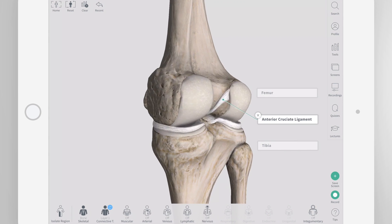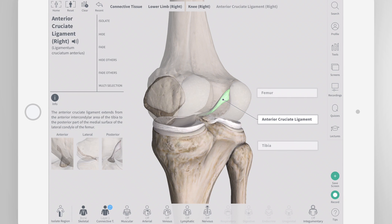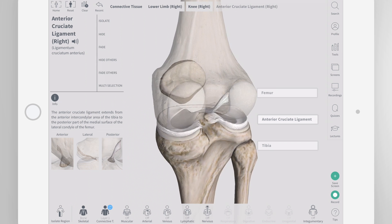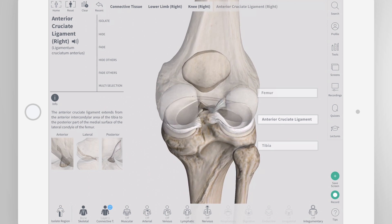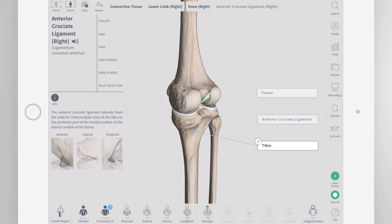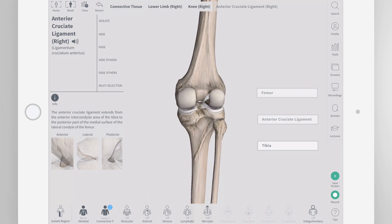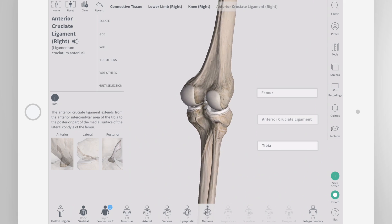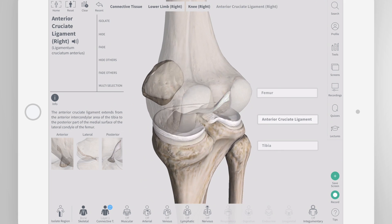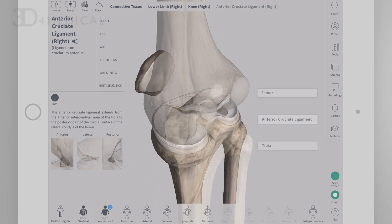The anterior cruciate ligament, or ACL, is an important stabilizing ligament of the knee that connects the femur to the tibia. It is the most commonly injured knee ligament and is frequently injured by athletes and trauma victims.